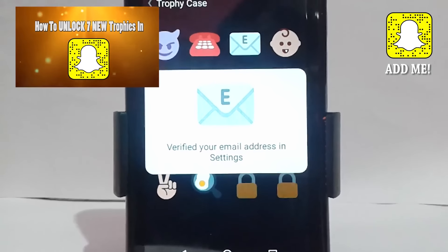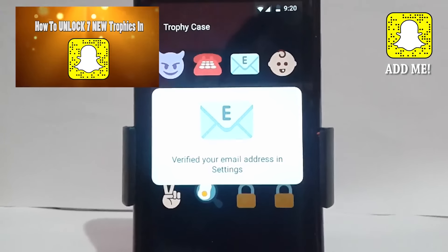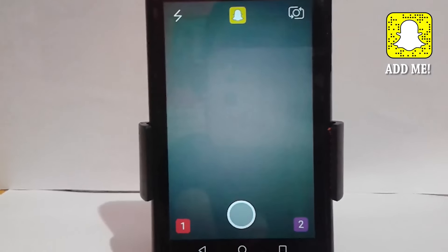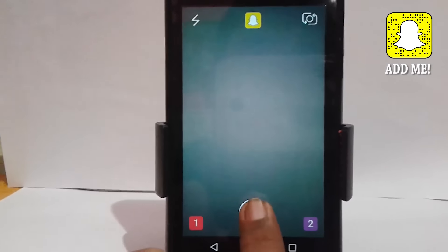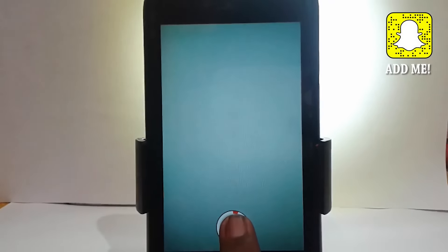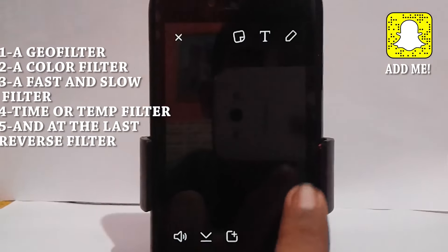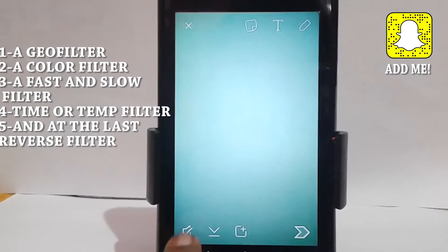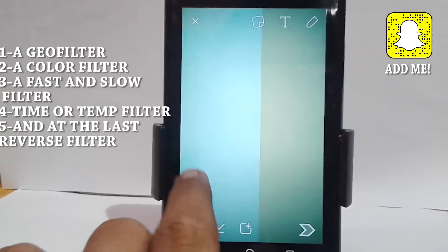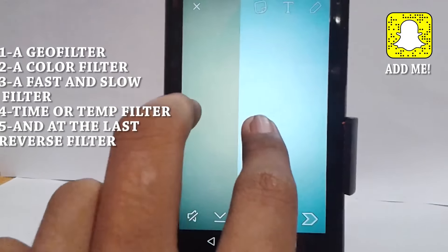For the next feature, you can add five filters in a video. In this new update it is now possible to stack a geo filter, a color filter, a time filter and more. I'm not able to show you guys because my screen is going crazy these days.